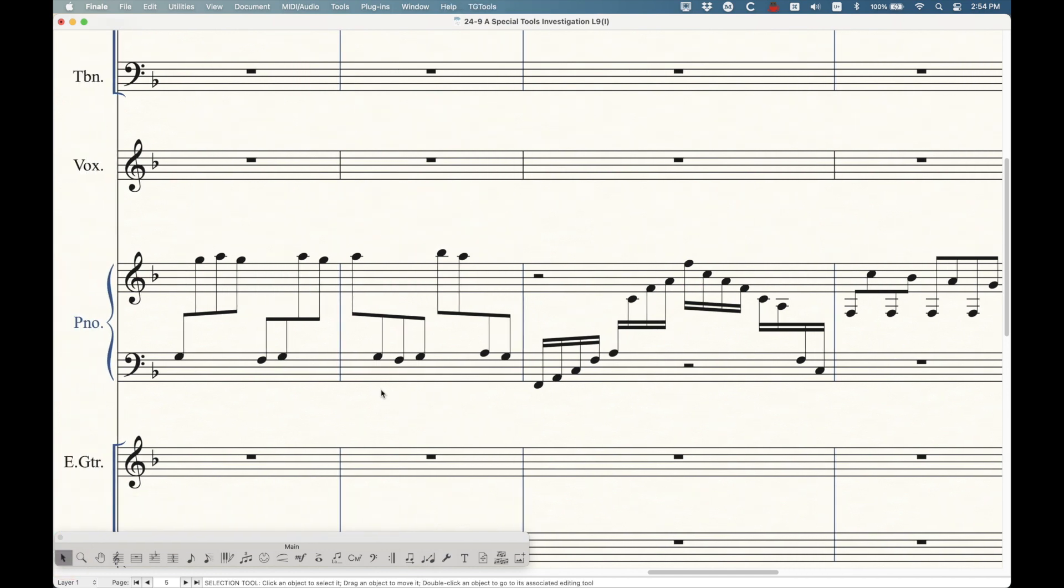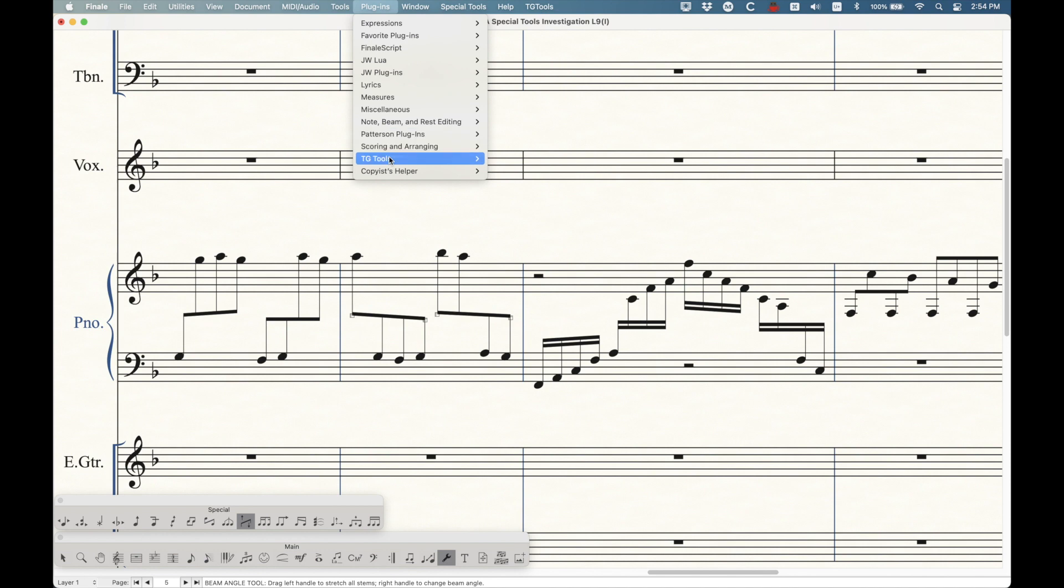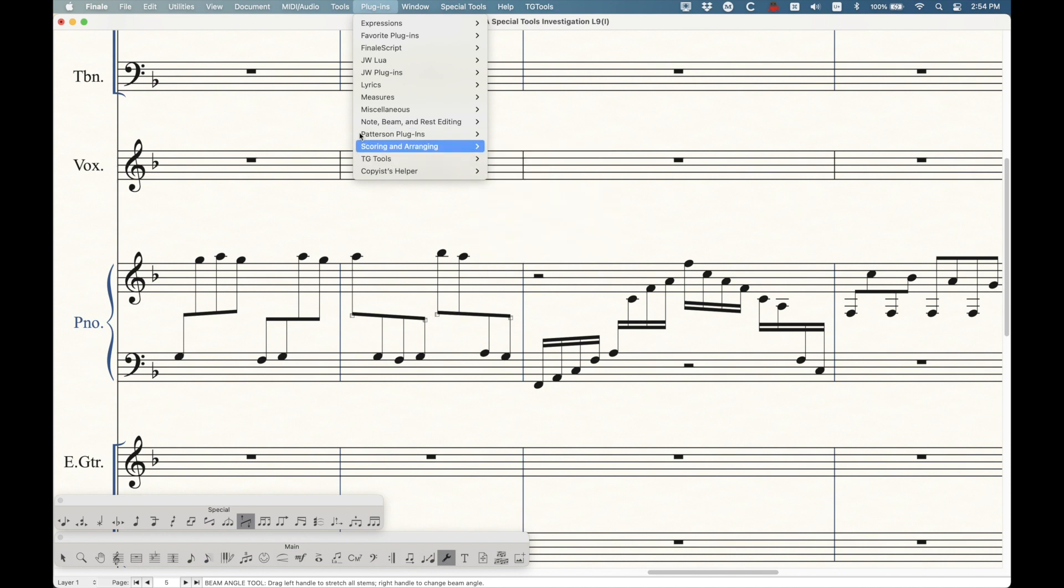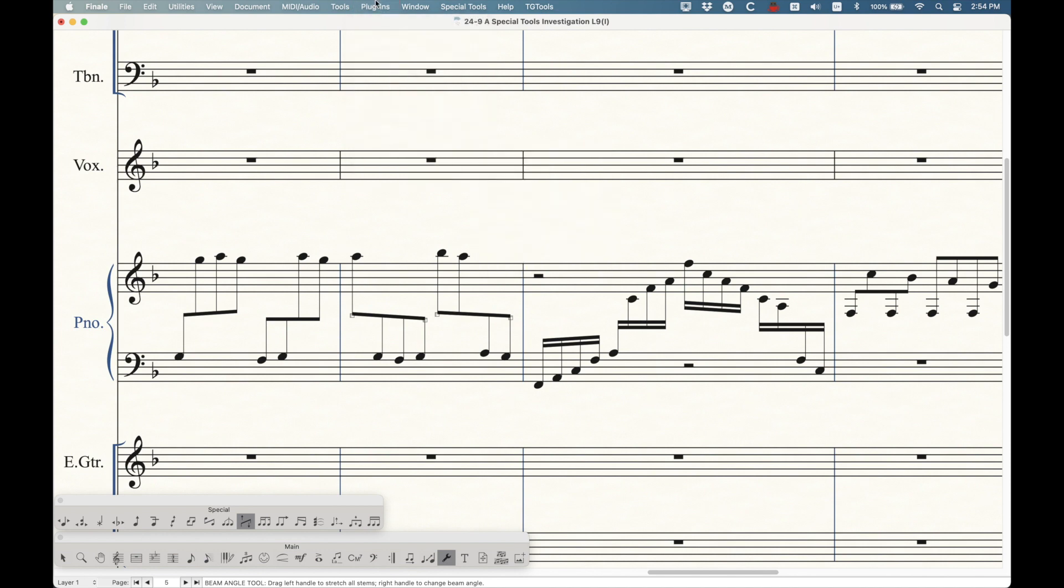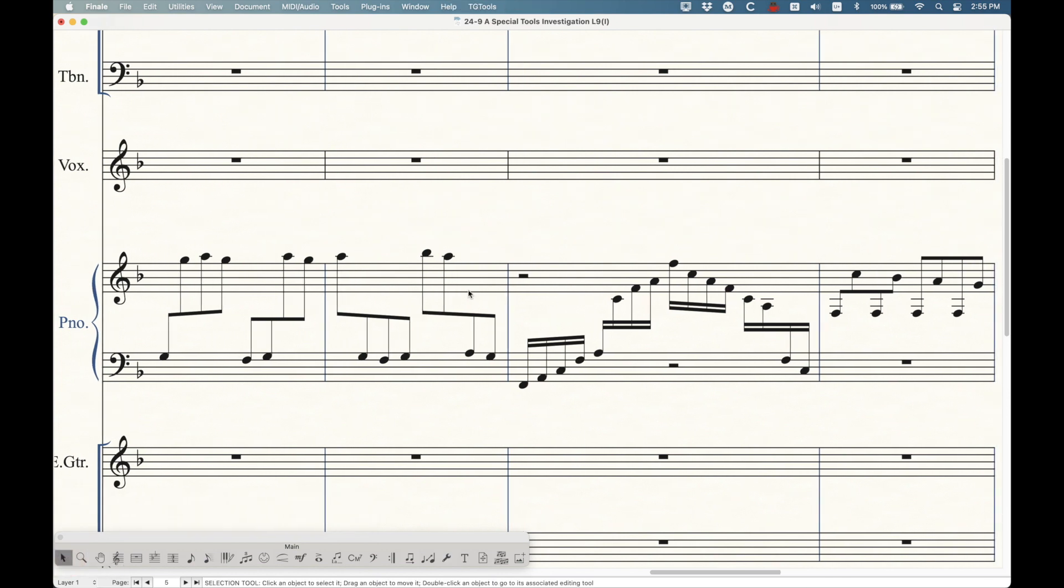So that's the beam angle tool, which is this guy, and the cross staff tool. And I also showed you that cross staff plugin, which is a really handy tool to know about. That's all there is to it. I hope this has helped. The next thing we're going to do is we're going to move on to the broken beam and the secondary beam break tool. I think I can get both of those tools into the same video. So we'll do that next.